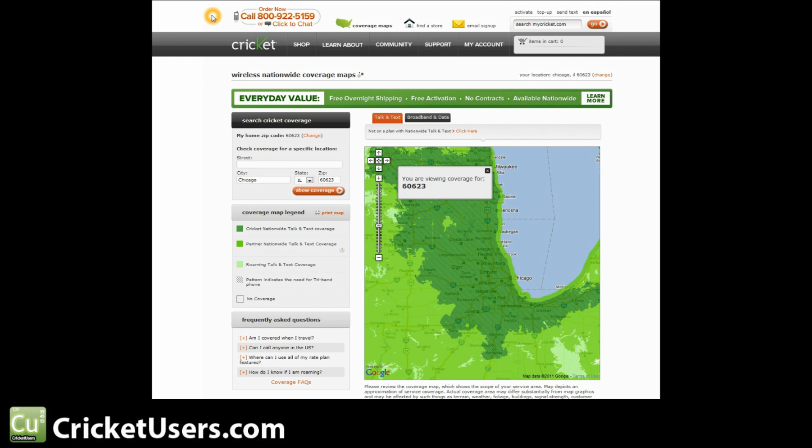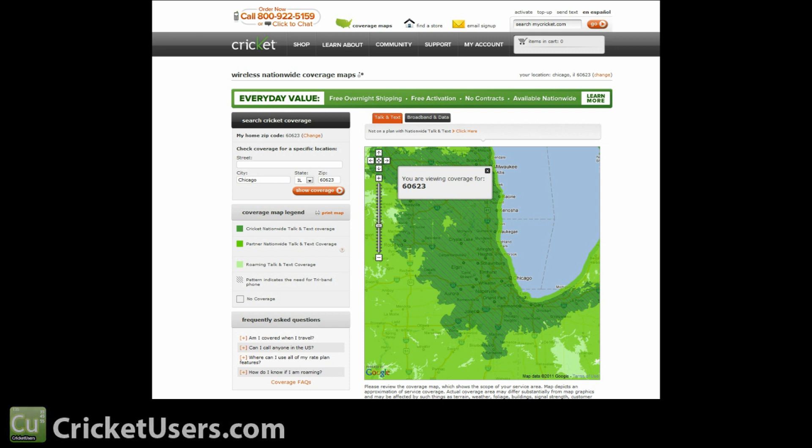For more information about AWS tri-band areas, flashing phones, and how they operate in these areas, please visit our website at www.cricketusers.com. Like our Facebook page at www.facebook.com/cricketusers and subscribe to our YouTube videos.